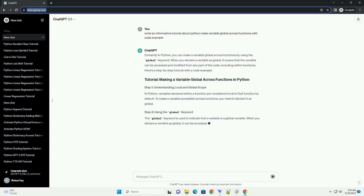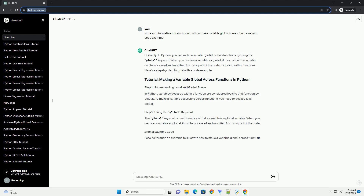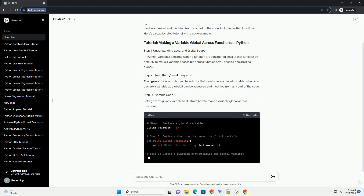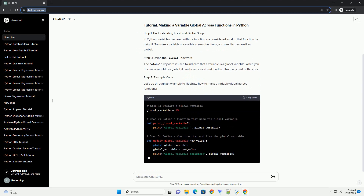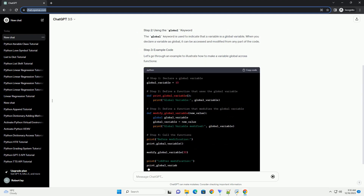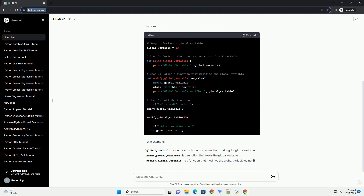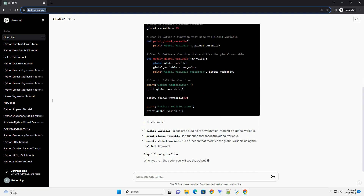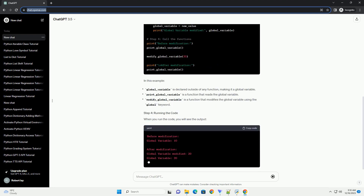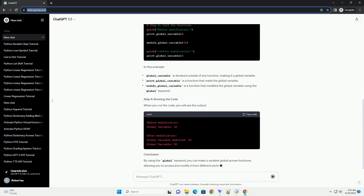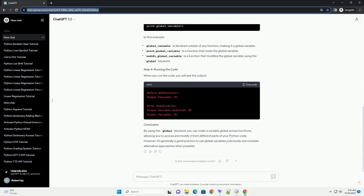In Python, variables defined within a function are usually local to that function, meaning they cannot be accessed outside of it. However, there are scenarios where you might need to make a variable global across functions, allowing it to be accessed and modified by multiple functions. In this tutorial, we will explore how to achieve this using the global keyword in Python.